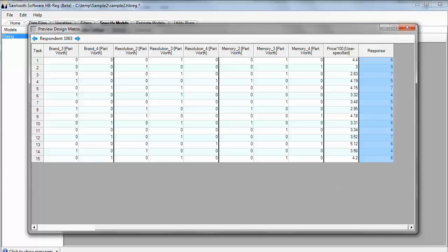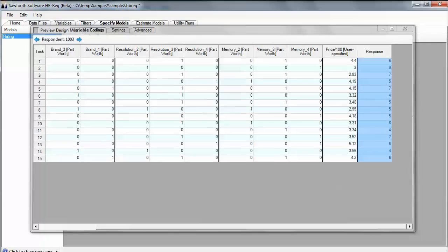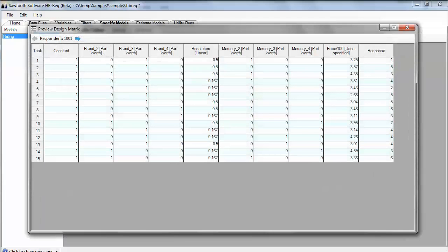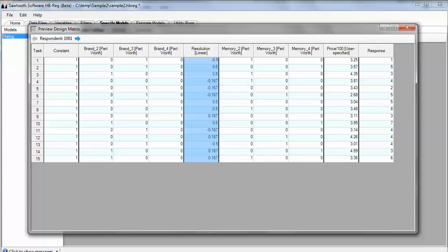Now, let's imagine that I wanted to recode the resolution, and I really wanted to do it as a linear. I could do that by just going over here and flipping it to a linear, and then I could preview the design matrix again, and now I've seen that it's taken my codes, and it has zero-centered them automatically and given them a nice range of one unit so that it leads to quick convergence in Hierarchical Bayes.